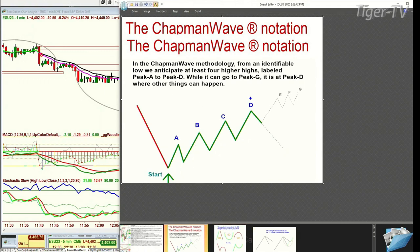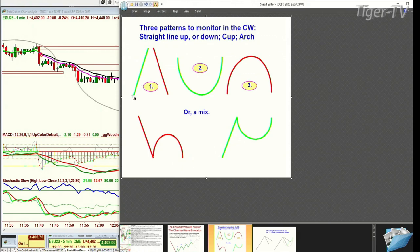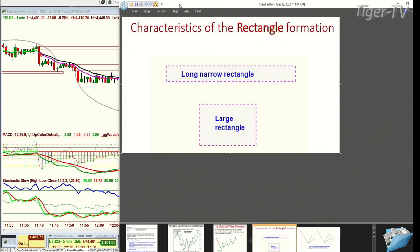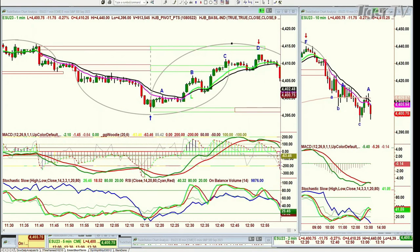Within that, we've got other things to look at: straight line up, straight line down, cup formation, arch formation, combination of the down and the arch. If it fails at a peak A or B and takes out the left side low, it can go a lot lower. On the right side, you've got the reverse Y — if it takes out the left side high, you can go a lot higher. Keep it as simple as possible. I have the rectangle, the narrow, and the large rectangle. I'll be discussing those tomorrow.